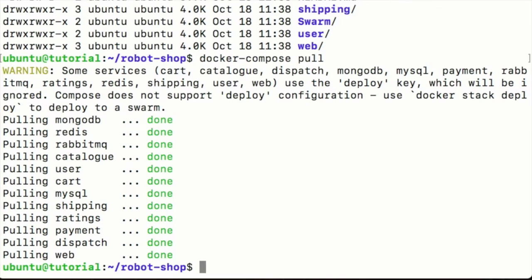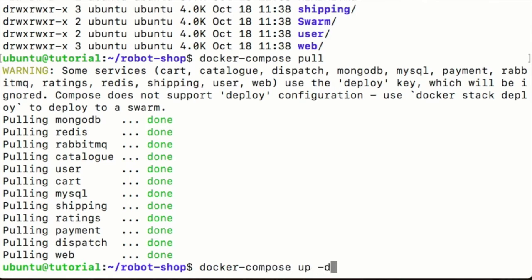Now that all of those images have been pulled down so they're available locally, I can just again use docker compose to start up the application. We use docker compose up to bring it up, minus D puts it into the background.